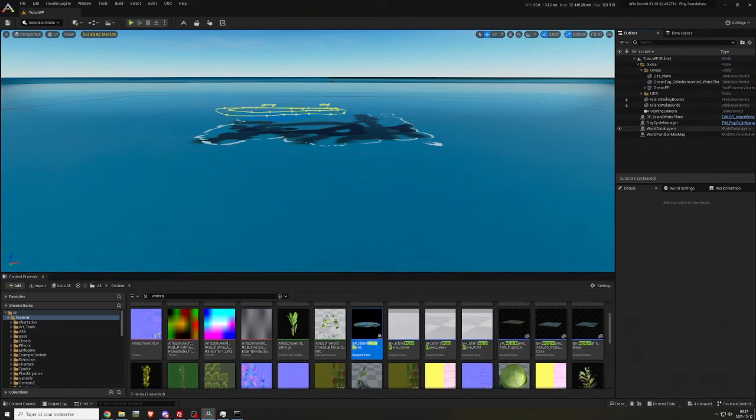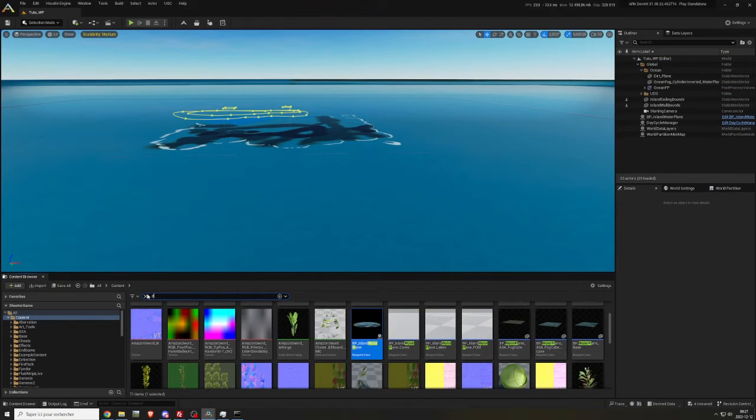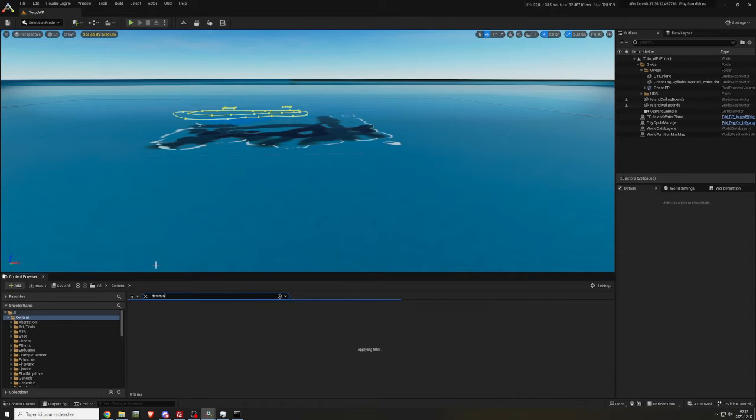In the content folder, search for detritus and place BP underscore FX underscore underwater underscore detritus in the scene.